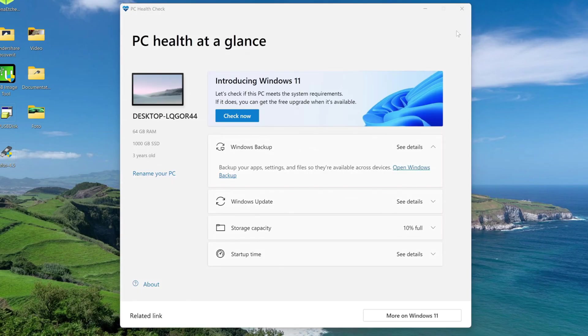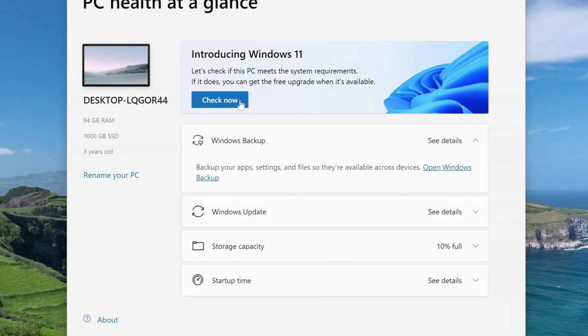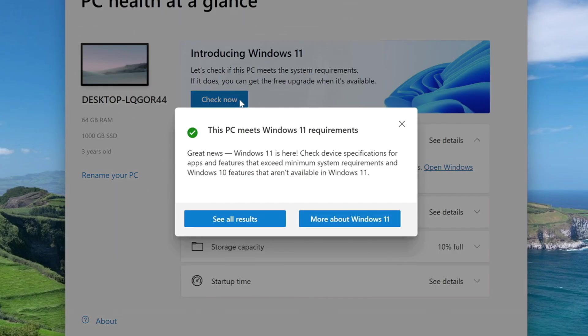A window has opened and here you need to click check now. Yes, my computer is suitable for the new Windows 11.